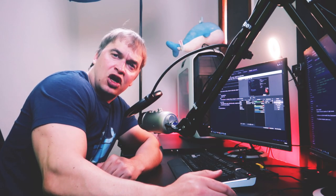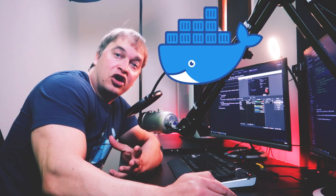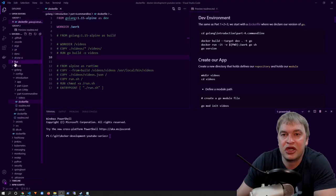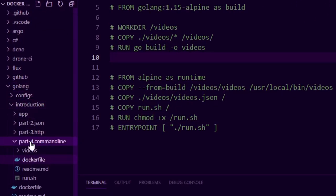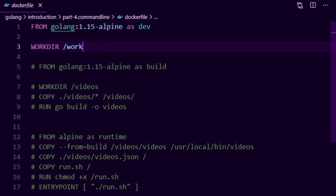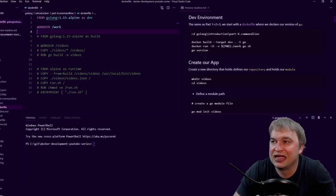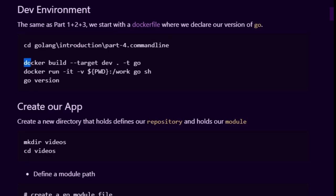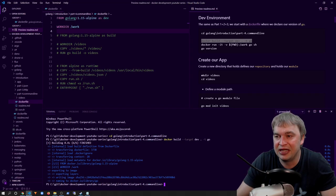As with every other Go video we've done, we start with a dev environment. In this example I'll be using Docker as my dev environment. In our introduction to Go video I showed you how to run Go in Docker as well as install Go on your local machine. In my GitHub repo under the golang introduction part 4 folder I have a Dockerfile — I say FROM golang, running Go 1.15 on an alpine version which is very small, and my working directory is /work. To get this container built and run, I cd into the part 4 folder, then say docker build with target dev, tag the image as go, and run it.